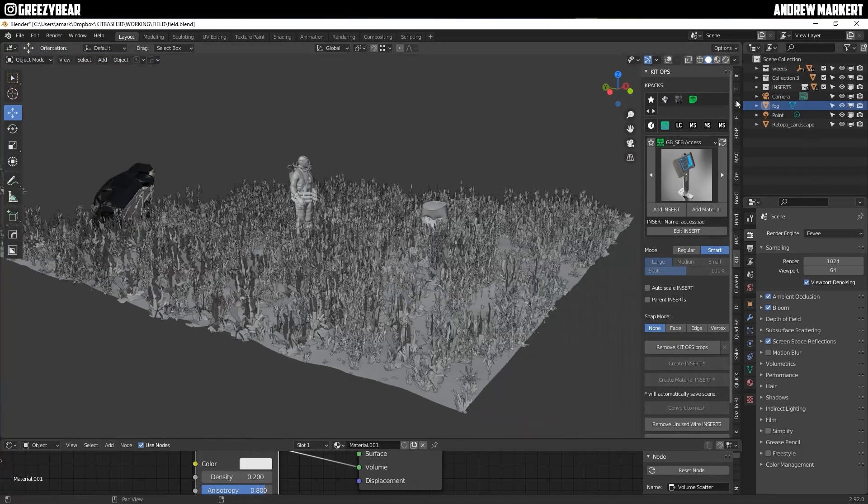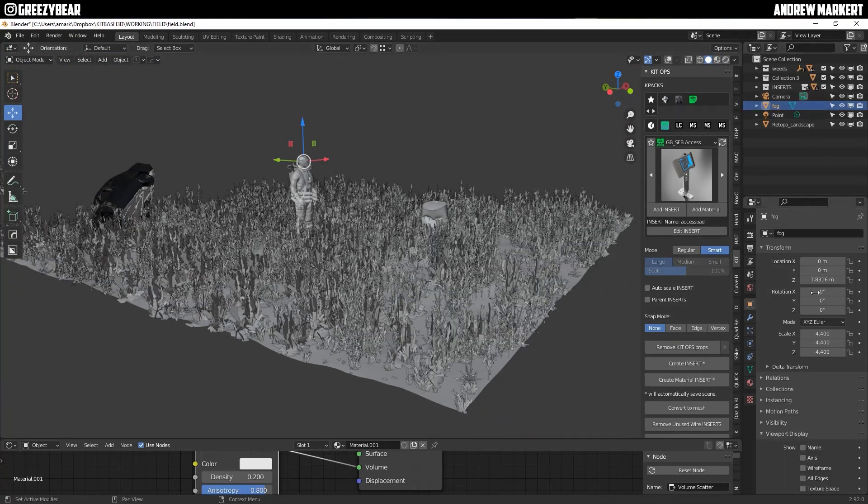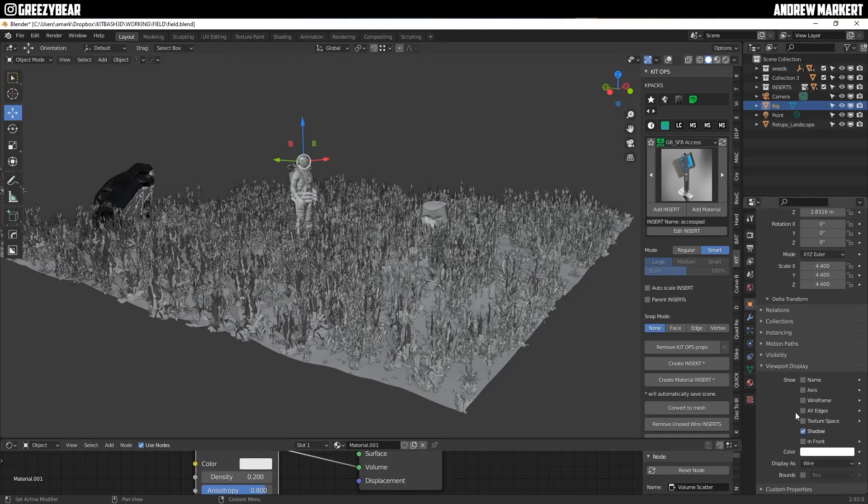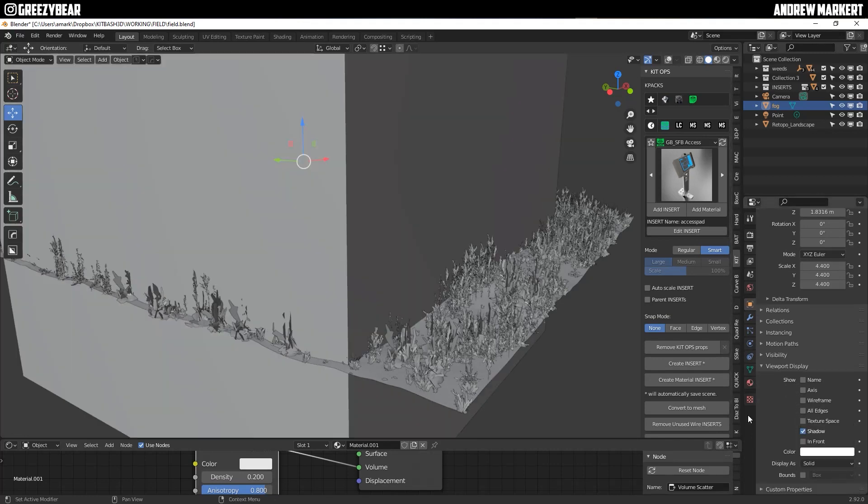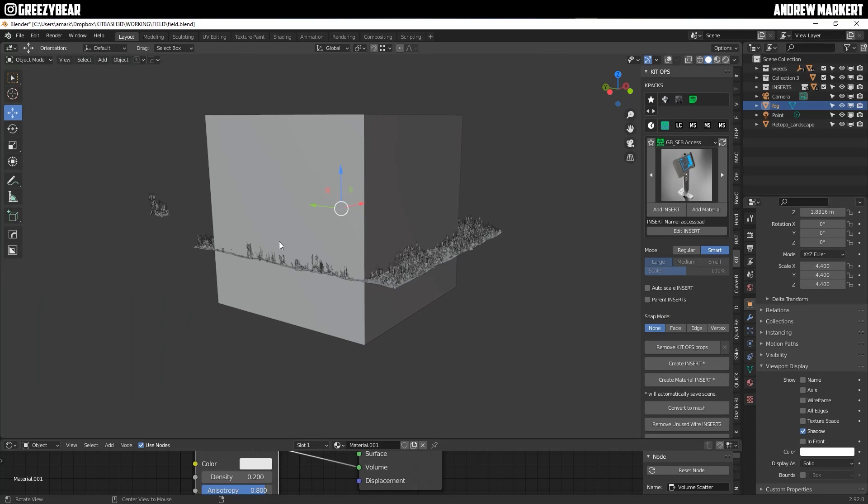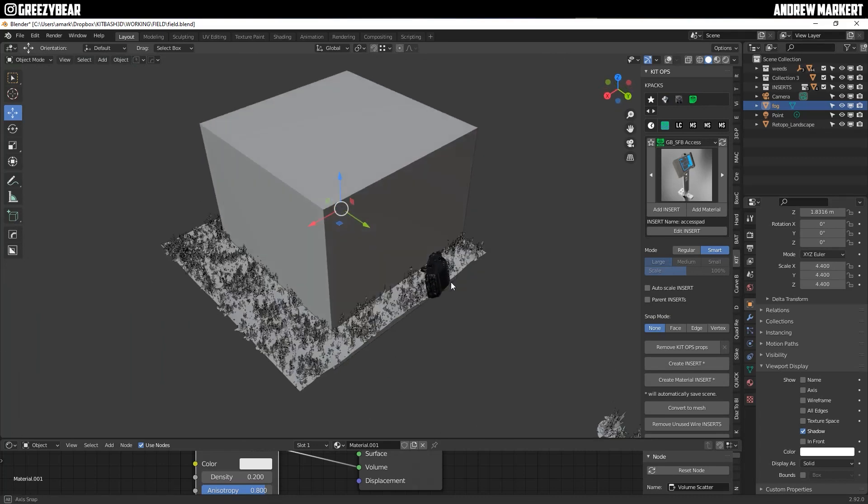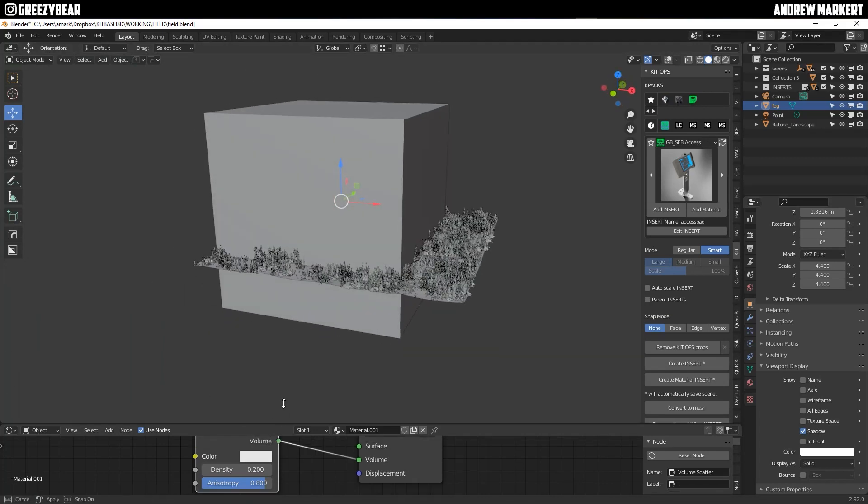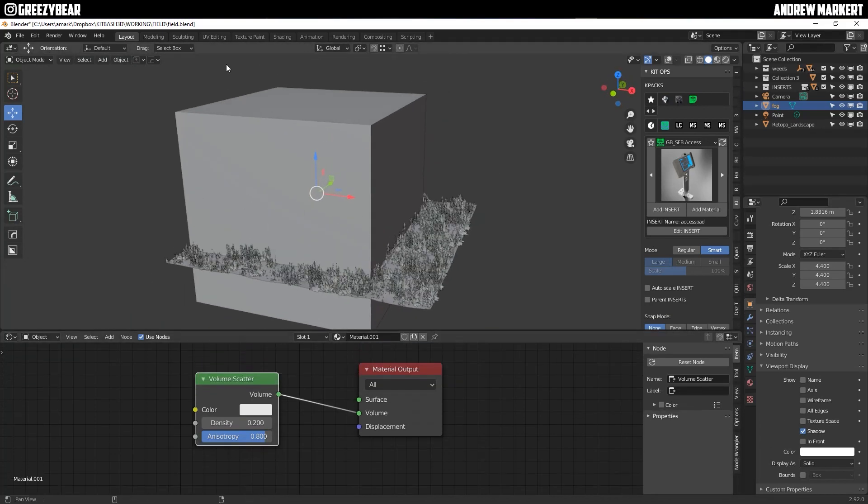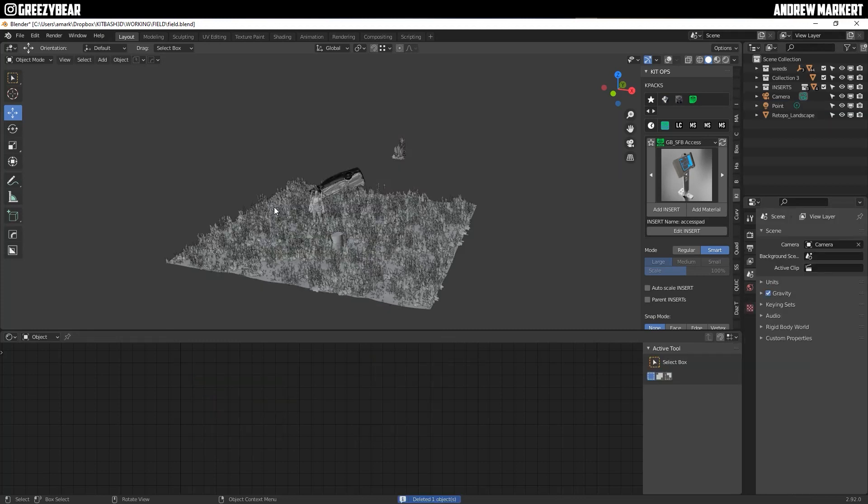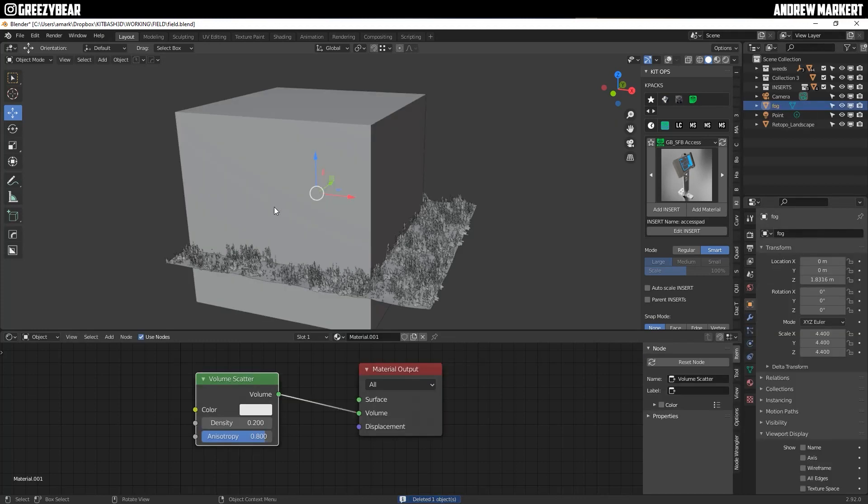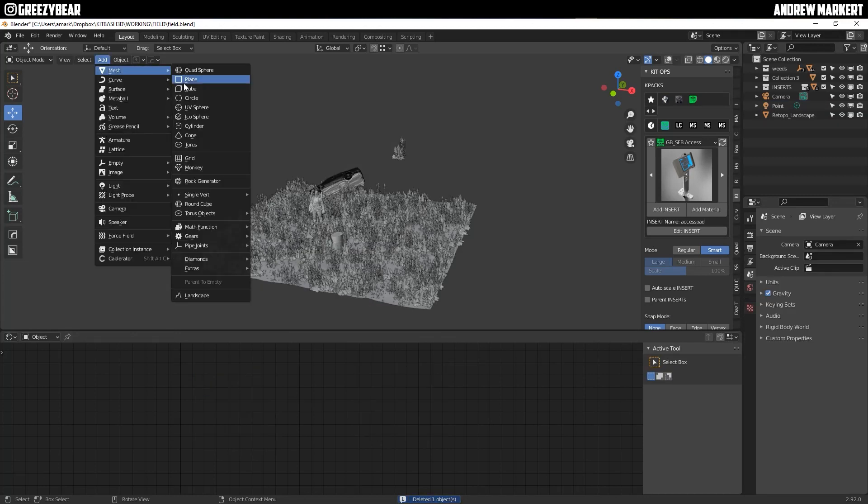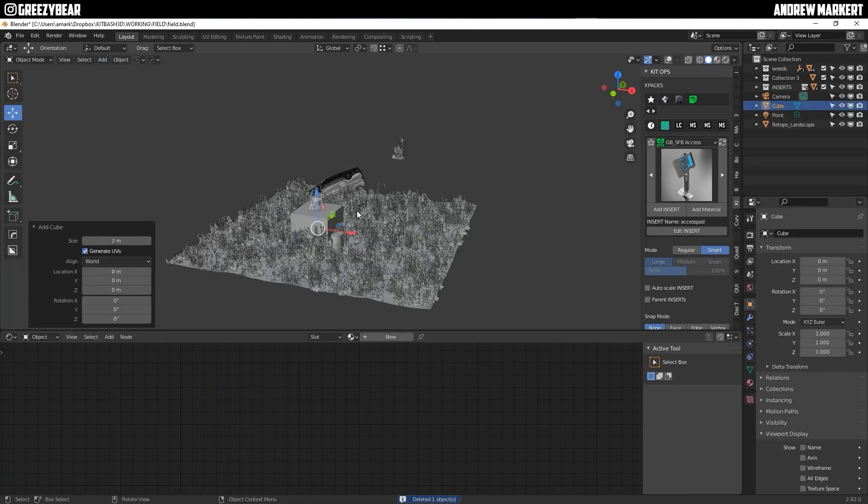So let me click on the fog and I'm going to go back to show it to you. So basically I'm now going to delete it. And then I'm going to add a cube right where it's at.